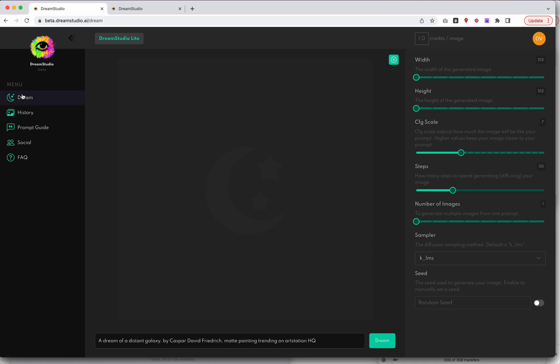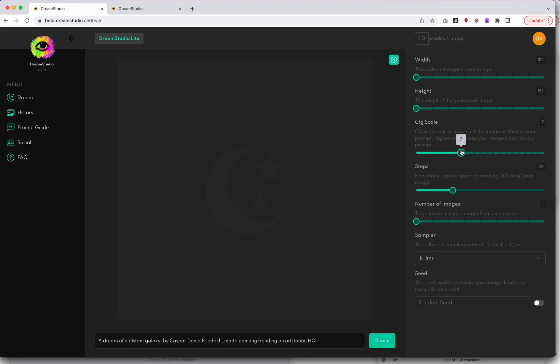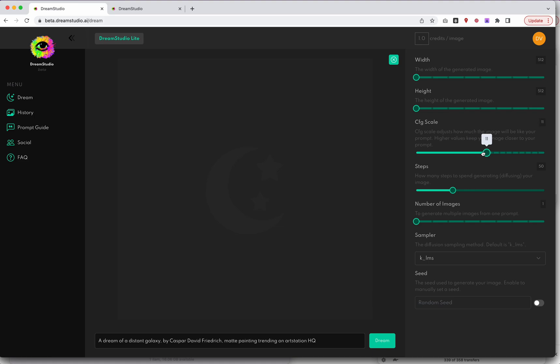This is just the dream. I assume if you just hit dream here, you'll get this. I can see already that there's some width options. Leaving at 512 by 512 is the default. There is also this config scale. This adjusts how much the image will be like your prompt. The higher you crank this up, the more it keeps your image closer. I guess the lower you have this, the more diversity or randomness there is in here. Let's set that toward the middle.